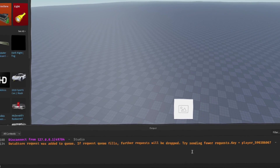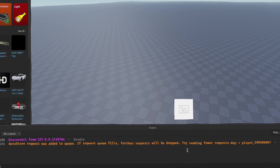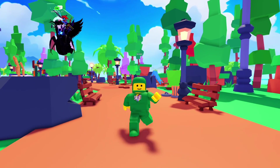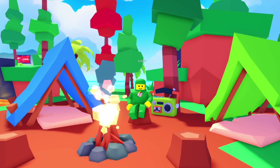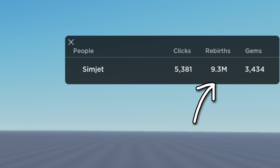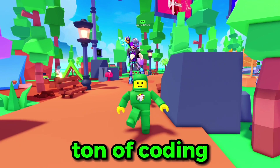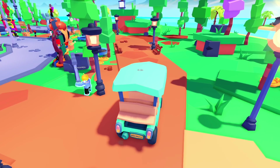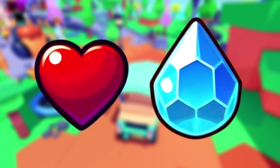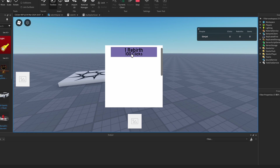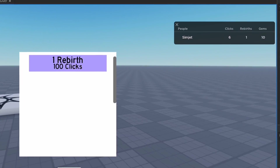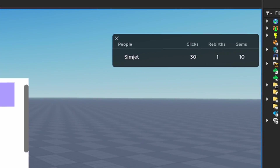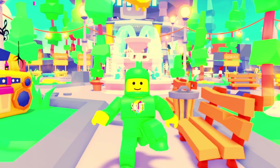Does anyone know what this error means? The leader stats are still saving whenever I leave, but it keeps showing that message. But I don't really care — at least it still works. Now we basically have a working simulator game. I added two more leader stats: one for rebirths and one for gems. After a ton of coding with the help of DevForum, I finally managed to get the rebirth and gem system working. If you magically get 100 clicks and press the rebirth button, we now have the clicks multiplied by the amount of rebirths that we have.